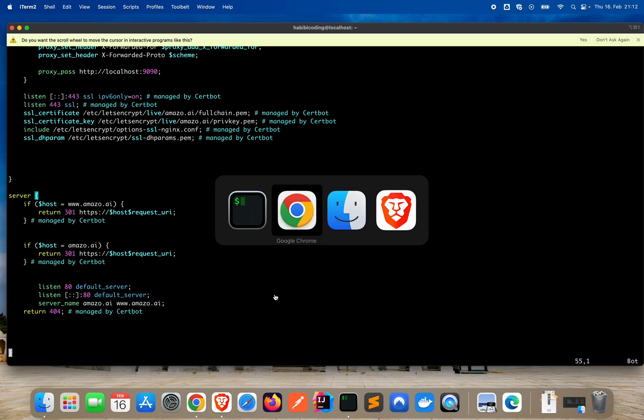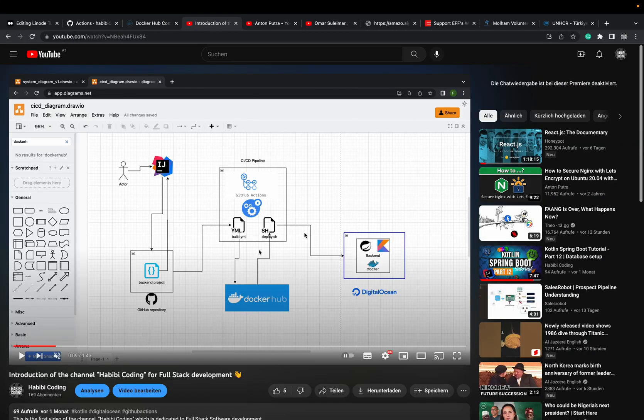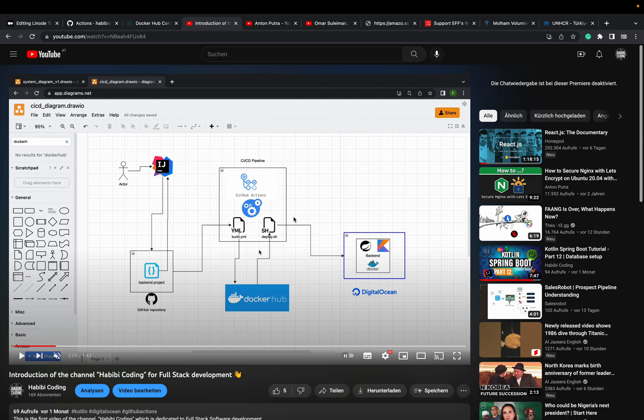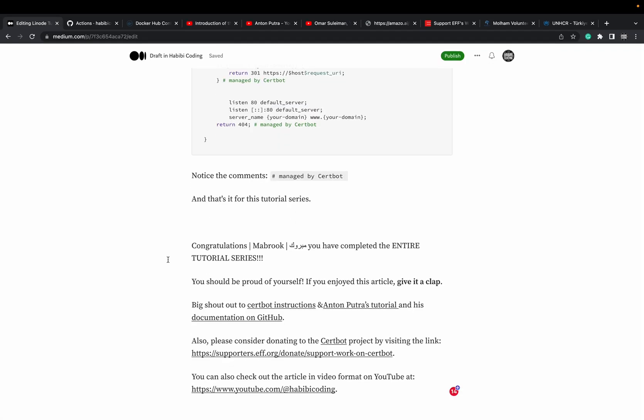And yeah this is the next thing. So basically what I want to tell you is the next video we will set up the CI/CD pipeline with docker images and yeah with github actions so we can automatically deploy when we do changes to our backend app on our cloud platform.